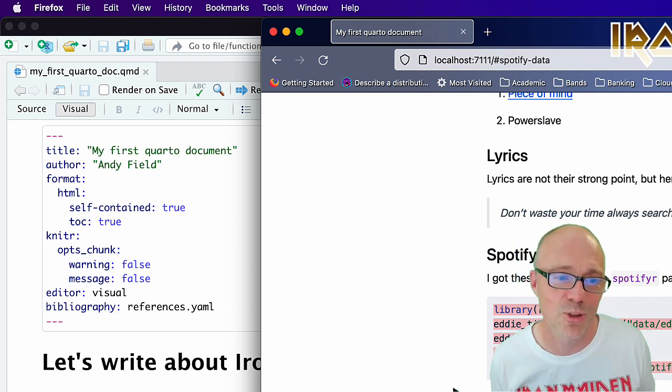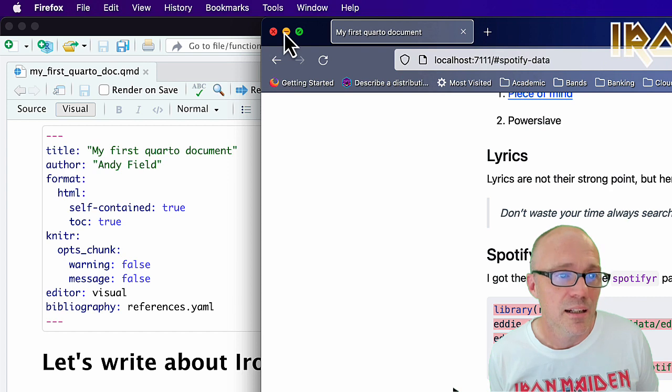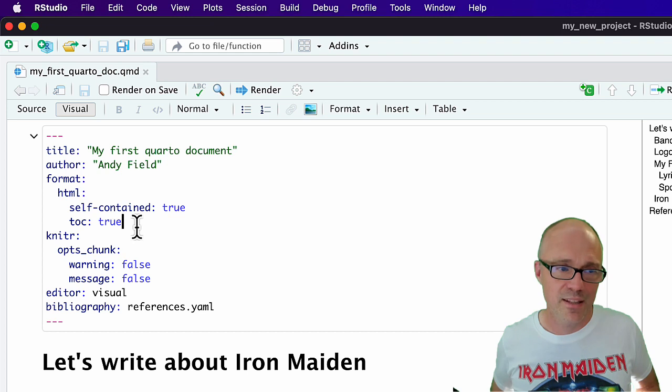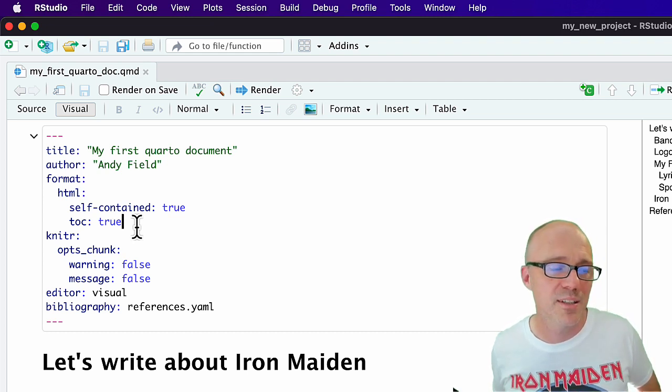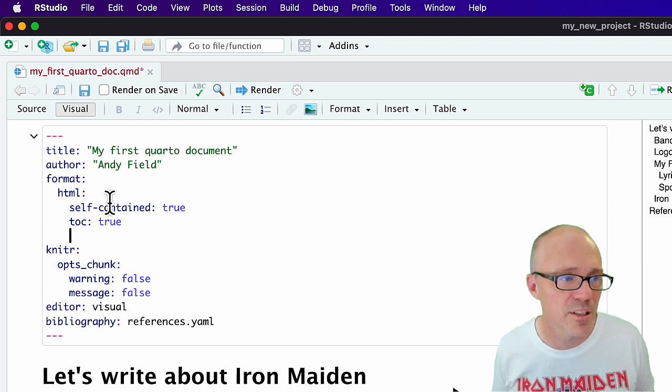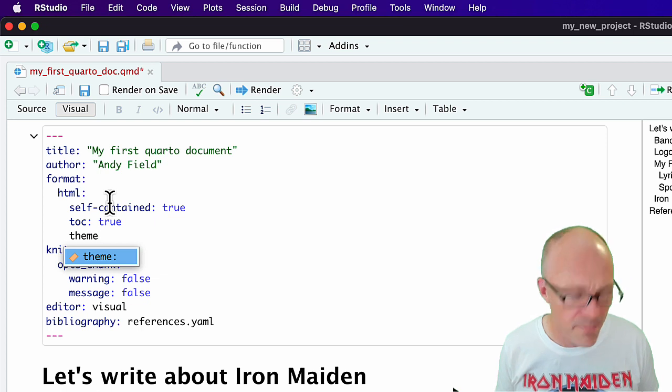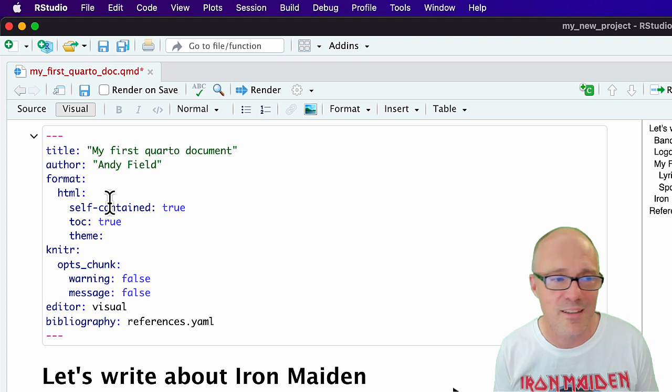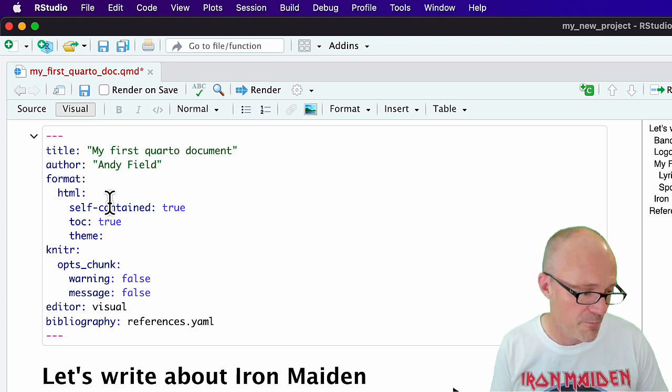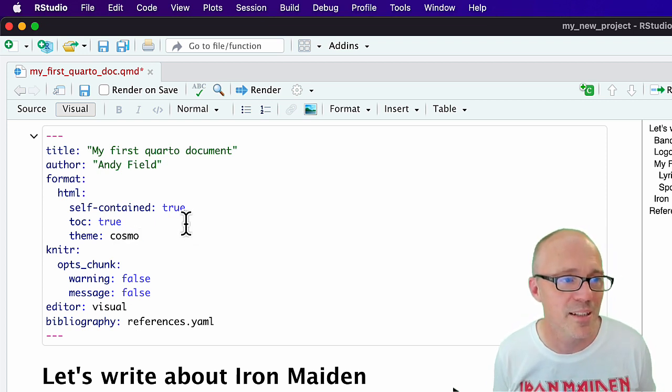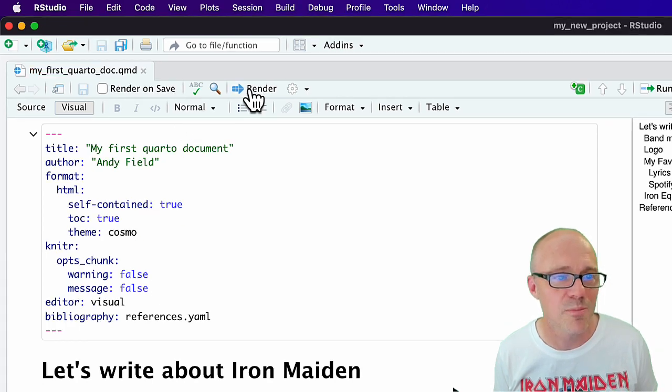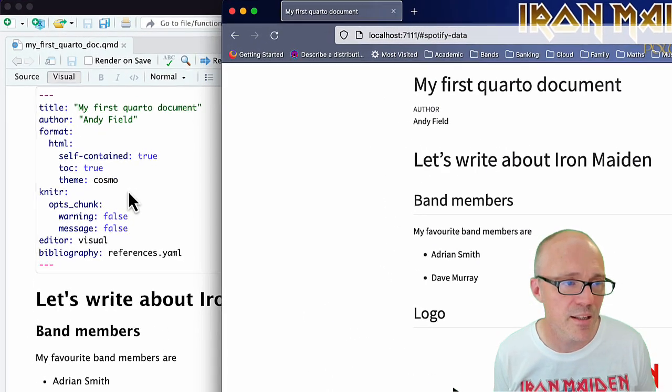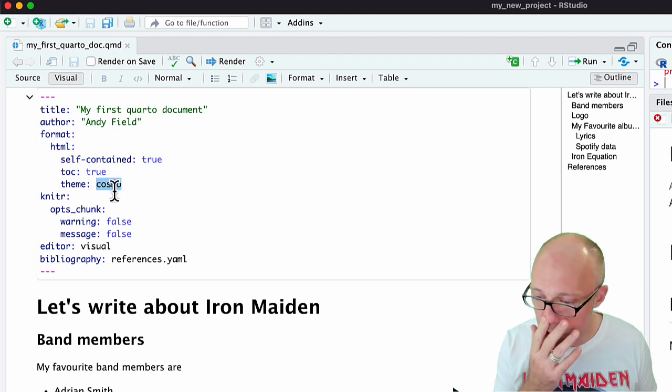Finally, you can set themes. There's a default format or default theme, but you can set other themes. Up again within the HTML section, if I hit return and type theme, this allows us to set the theme. If you go to the course website you can find the list of themes. Let's try theme cosmo. If we render under the cosmo theme, we get a slightly different looking document.